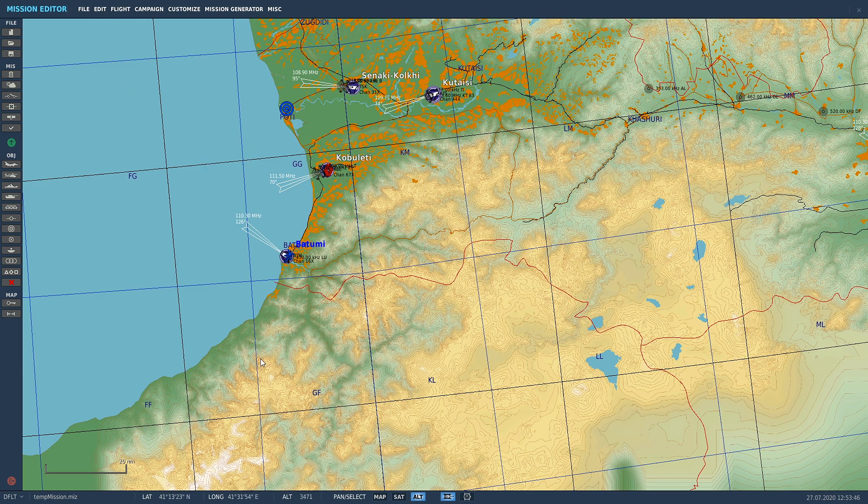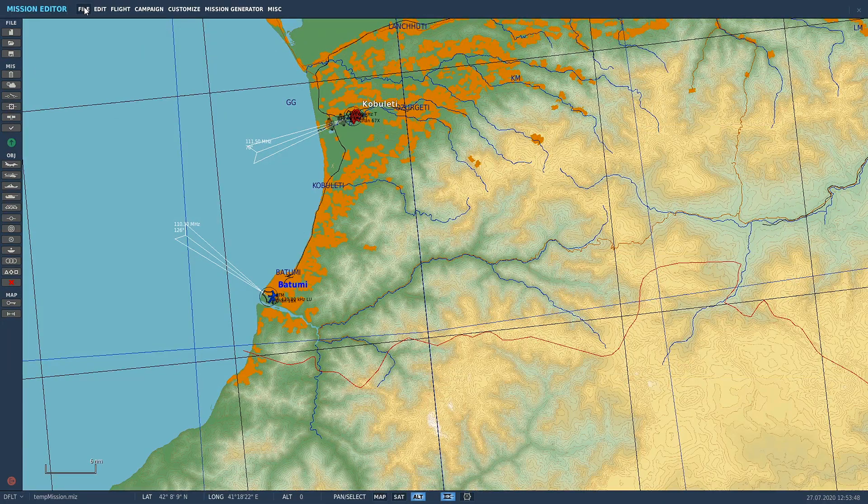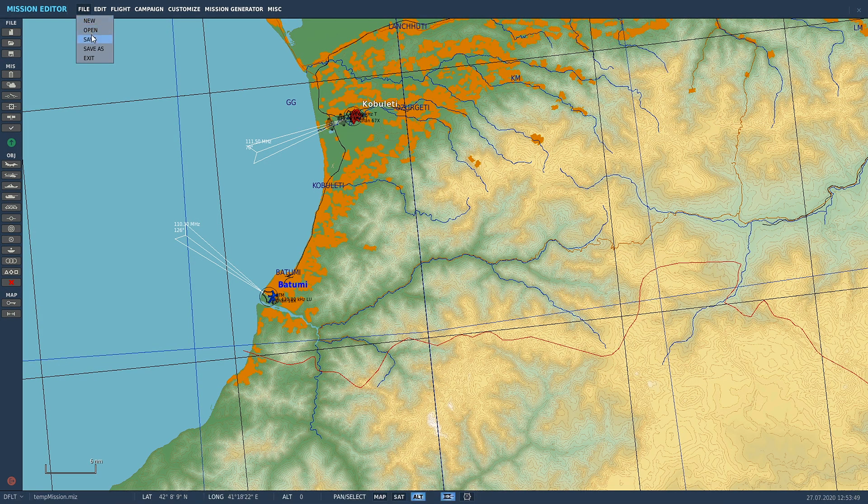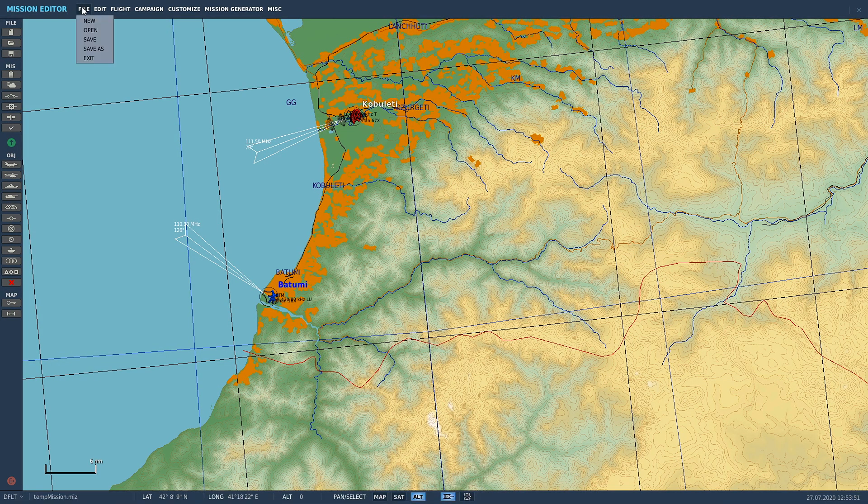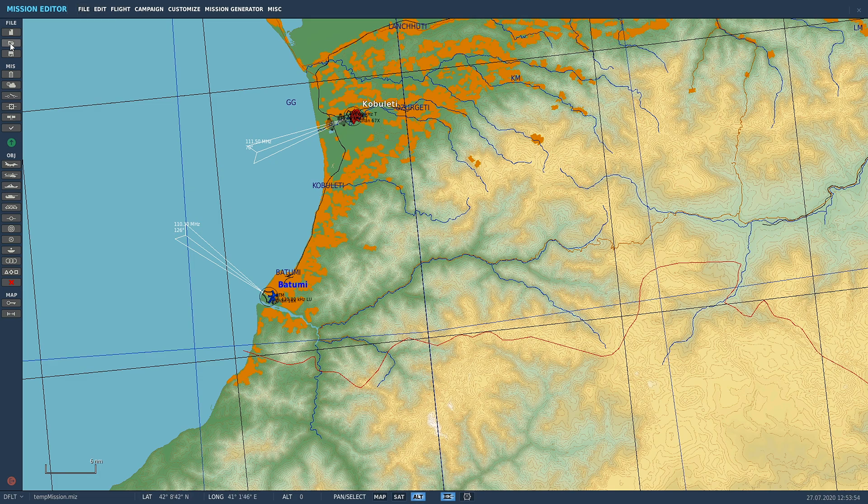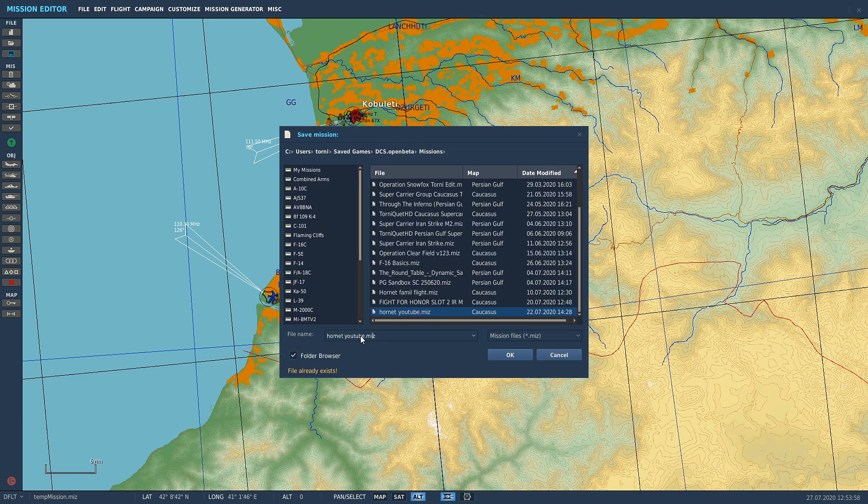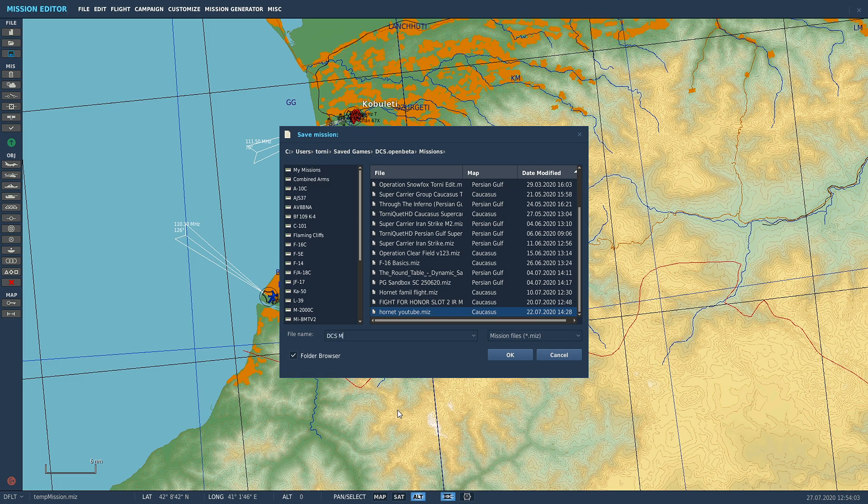What you need to do is save and save often. We're going to save this bad boy. You come up to File, and you can click Save, or you can also click on the little icon there, Save Mission File. We're going to call this one DCS Mission for Dummies.